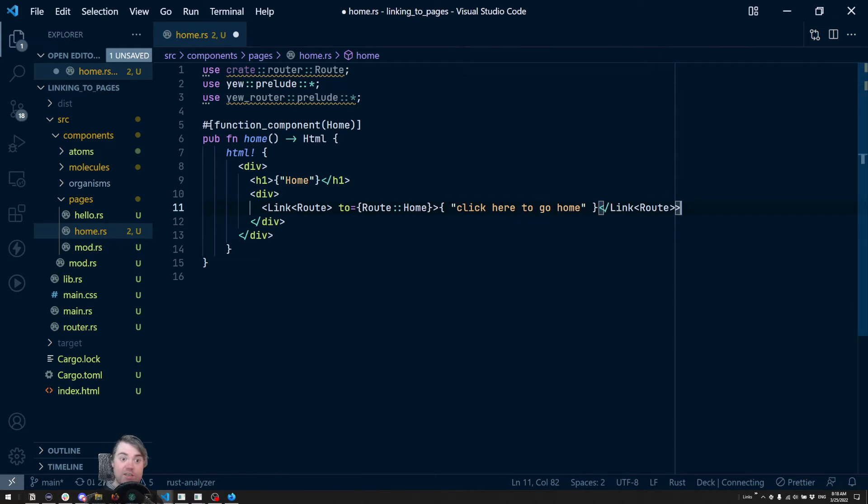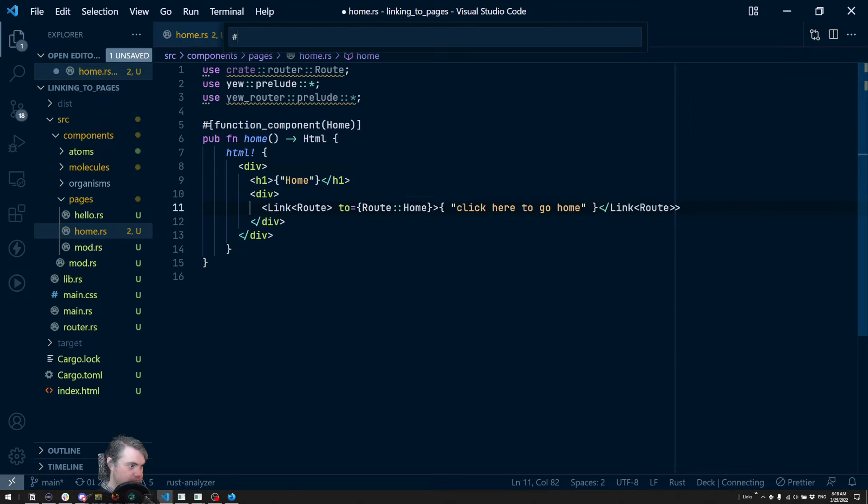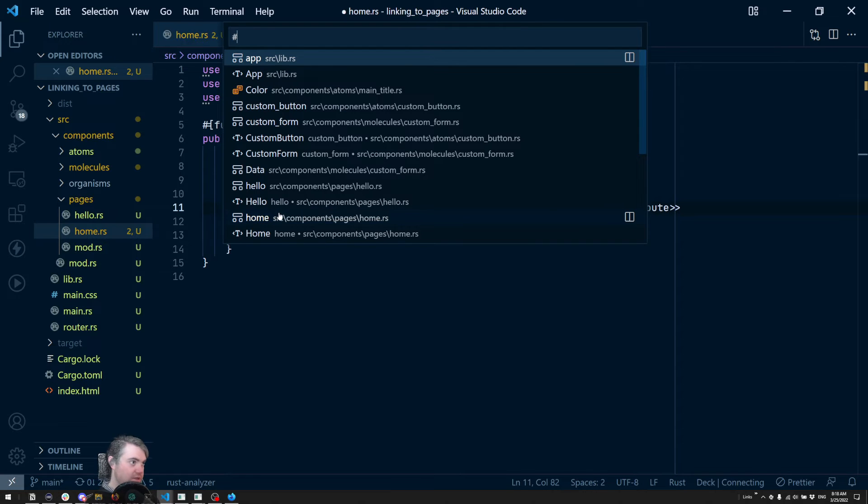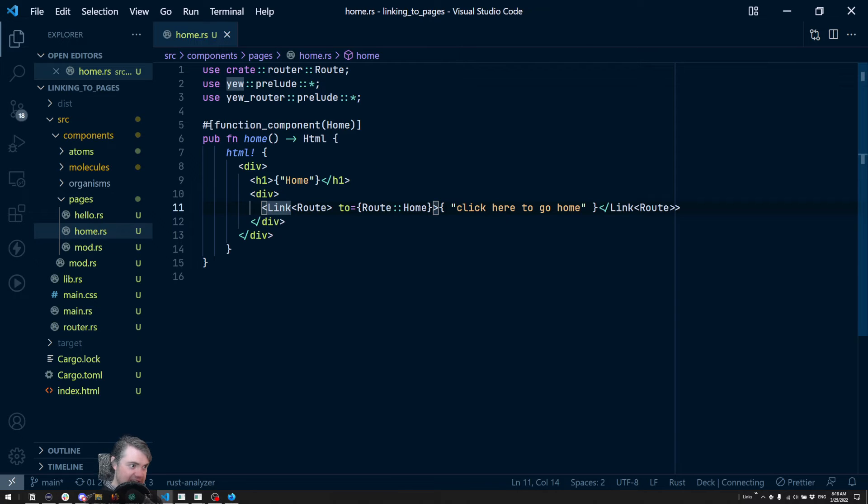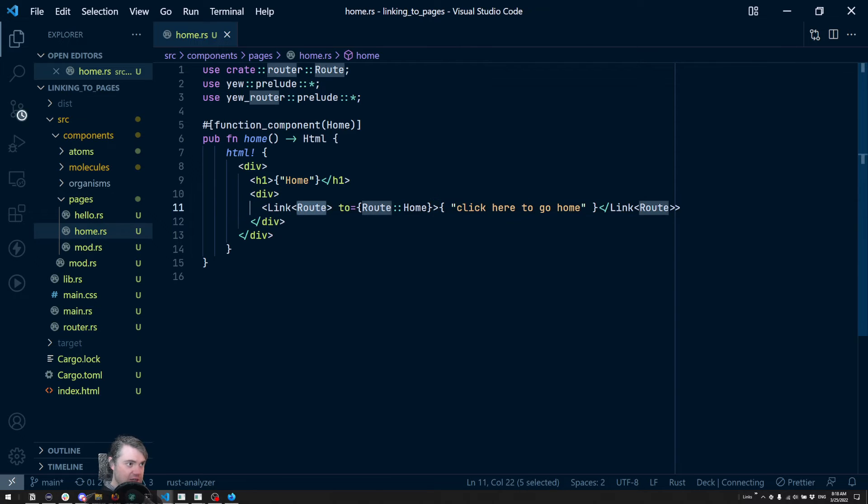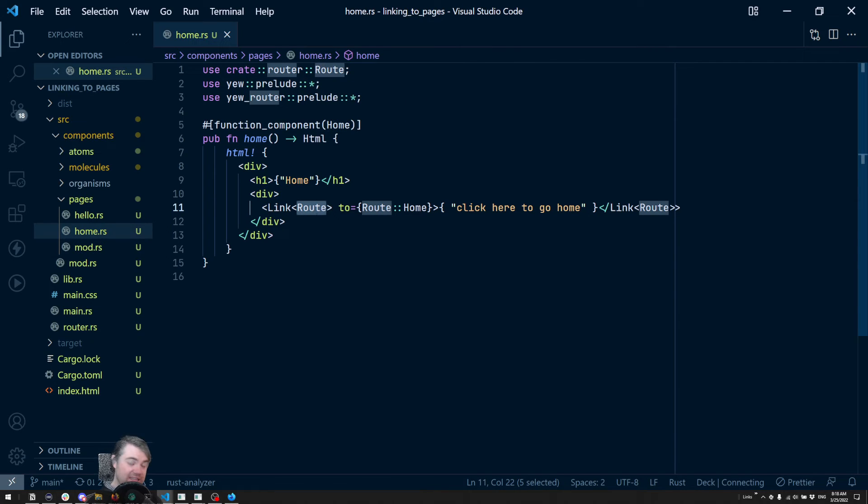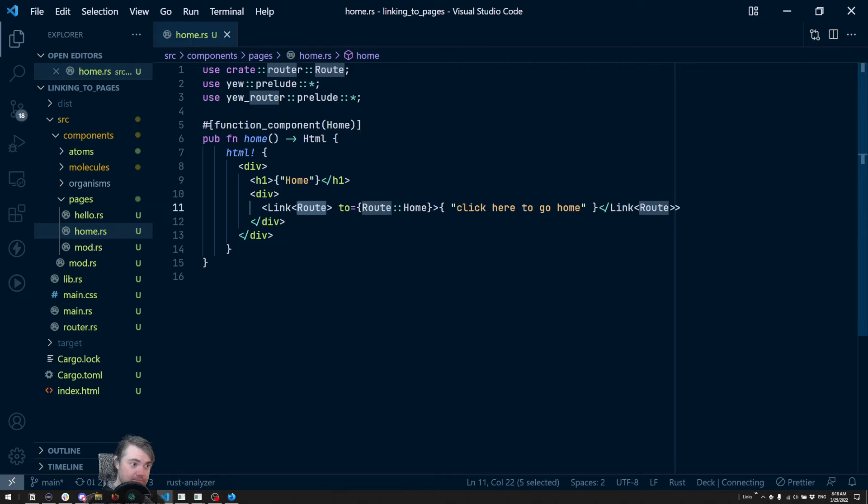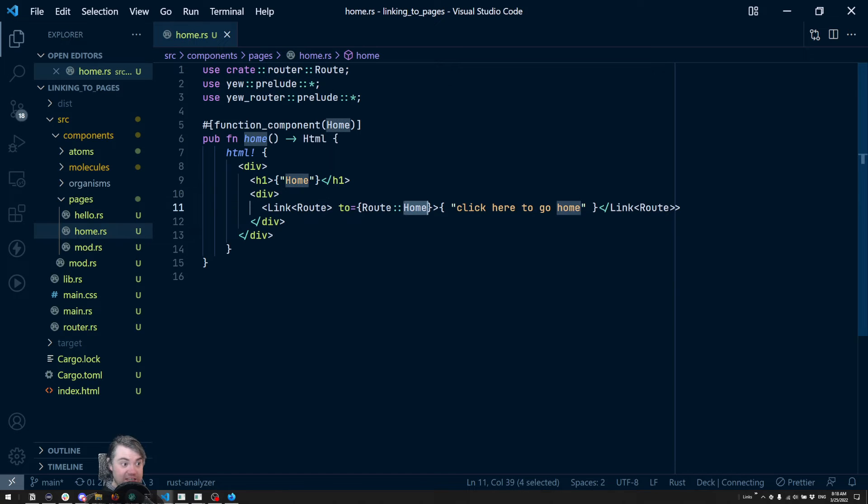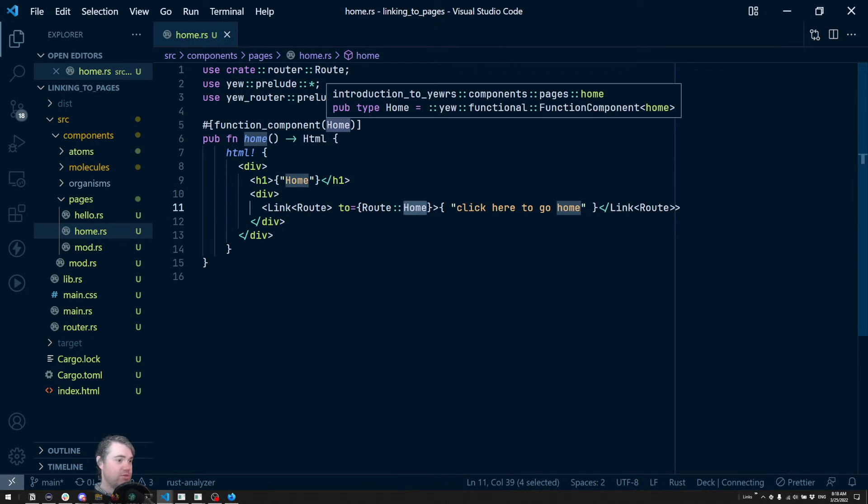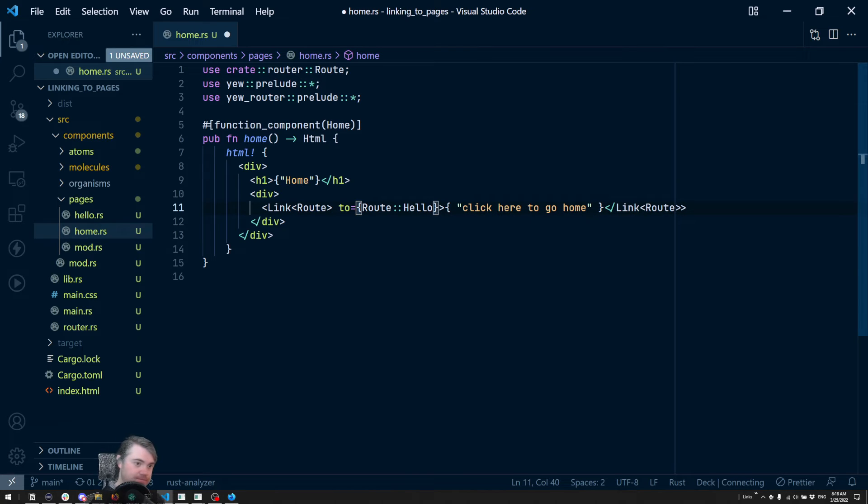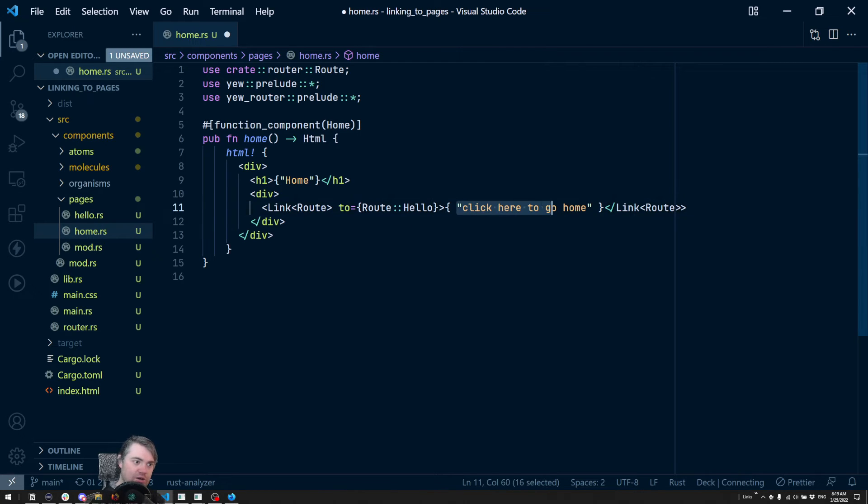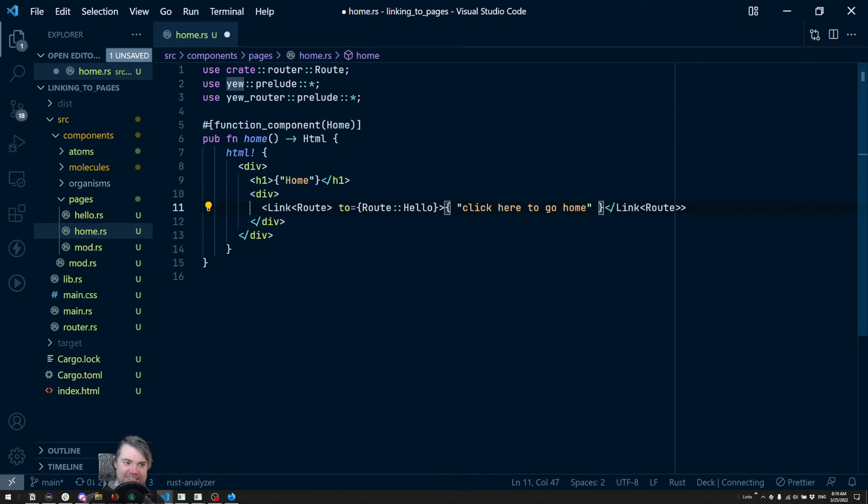All right, so here's going to be our link. Let's go ahead and save first. All right, so we have link tag, pass in the route type, that enum. We're telling it to go to home, well we're at home so I need to go to hello.